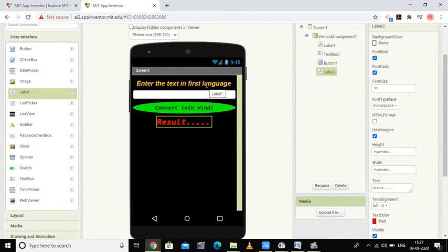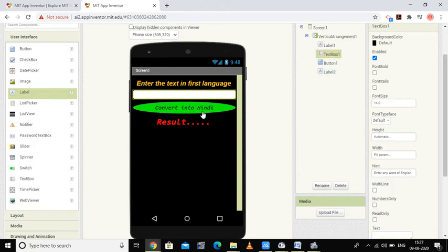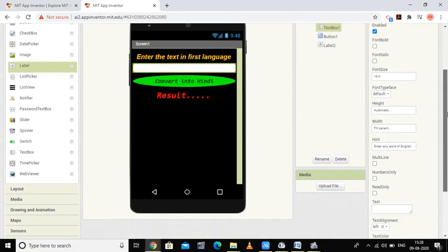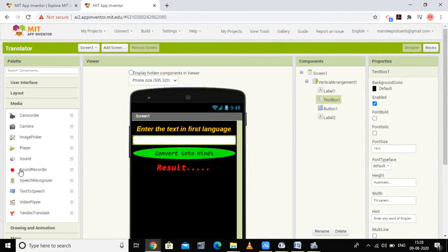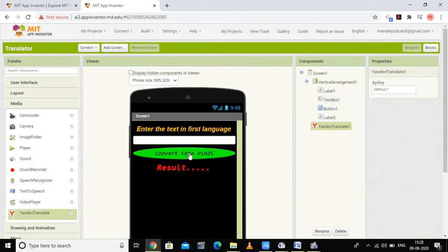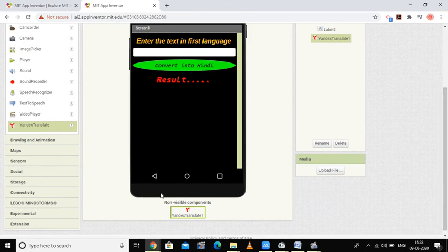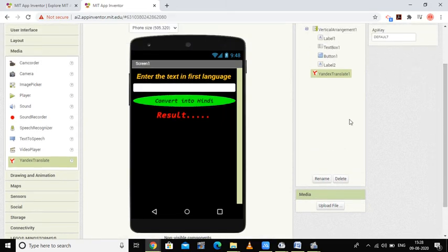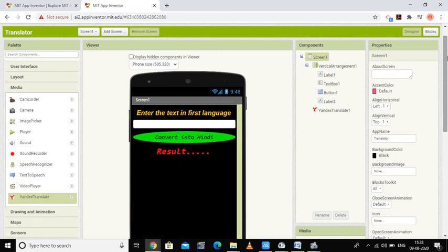The design includes: a vertical arrangement, a label, a text box, a button, and a result label. The user enters text in the text box, clicks 'Convert into Hindi', and the result appears. I also need a non-visible component — under Media I will add 'Yandex Translate'. This component will not be visible to users but will exist on screen one.